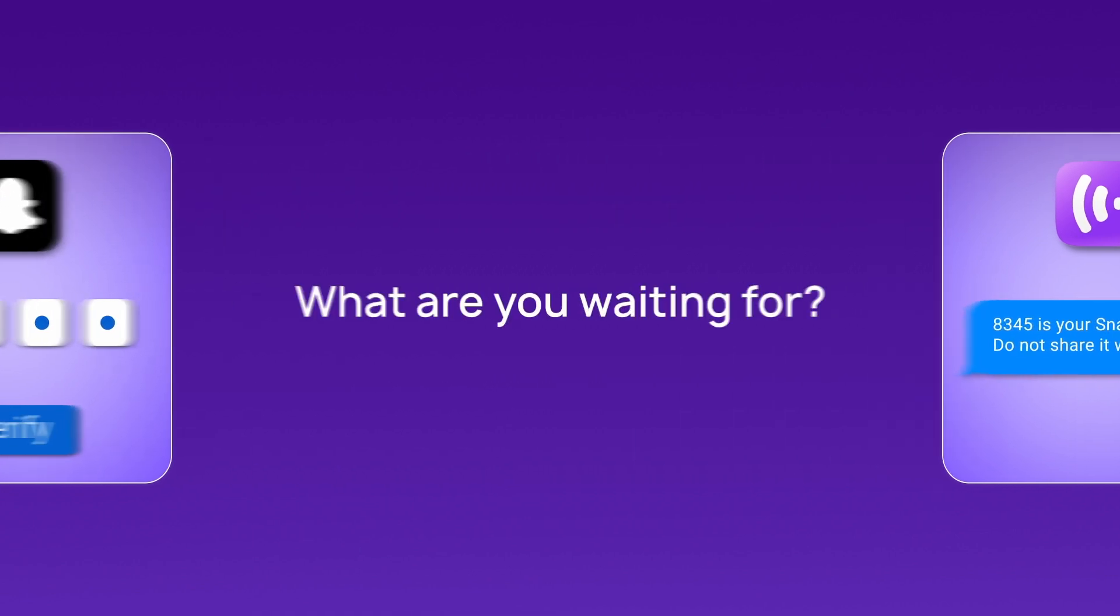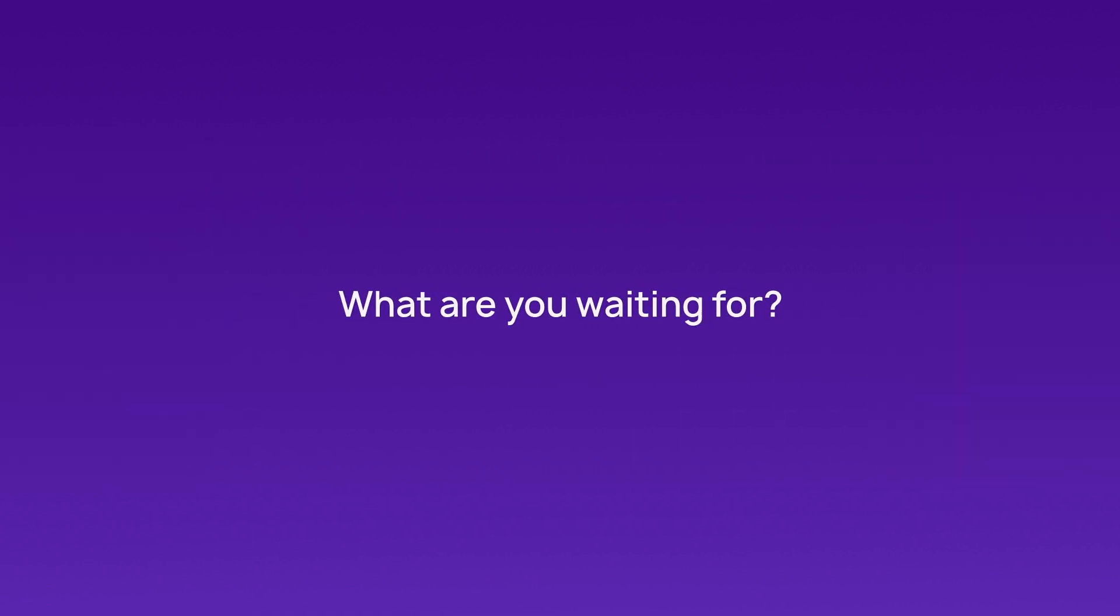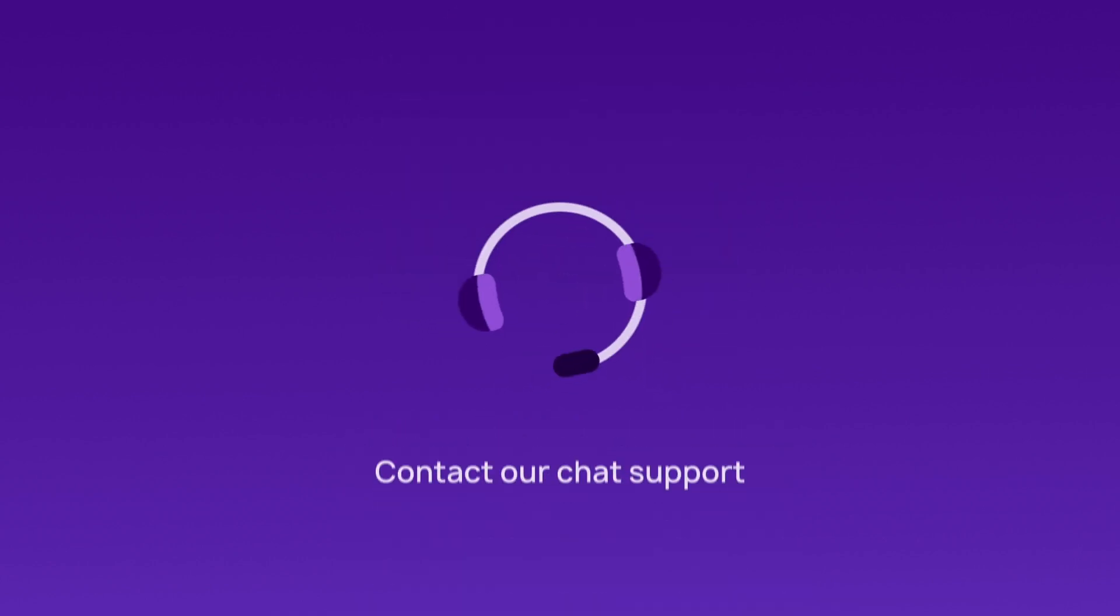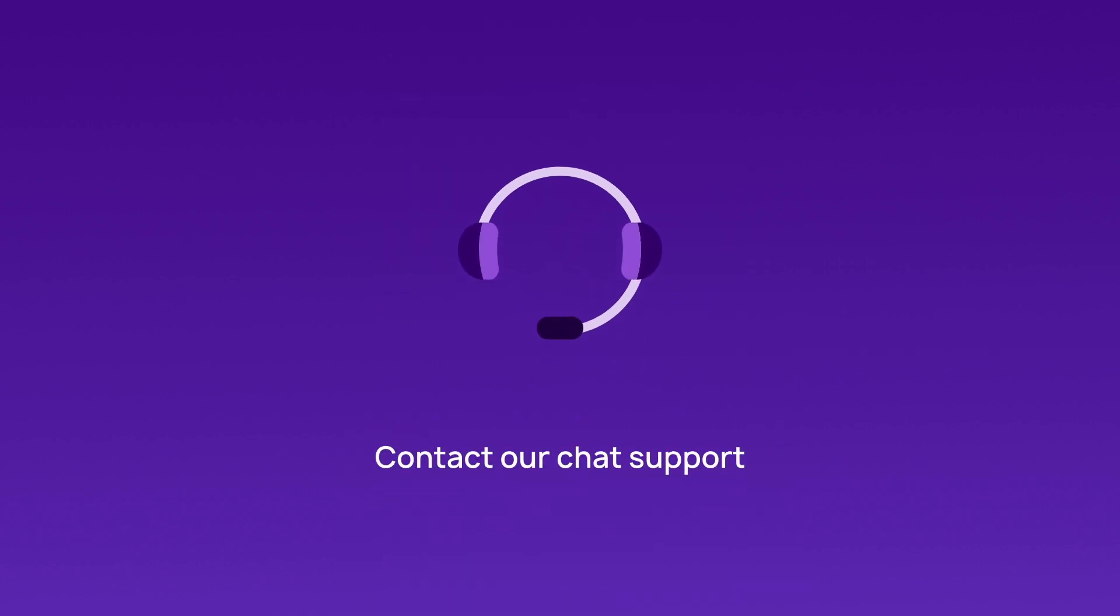So, what are you waiting for? Get your virtual number from CrispCall today and unlock new possibilities. Contact our chat support for more information.